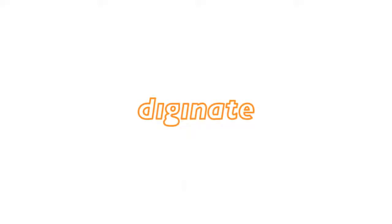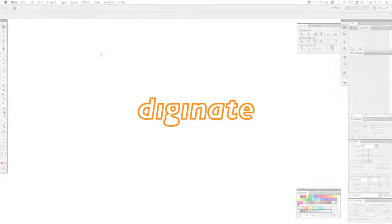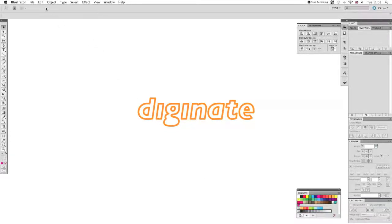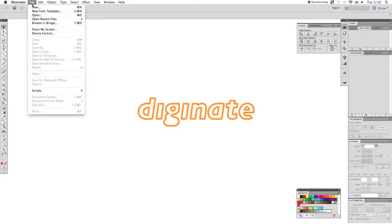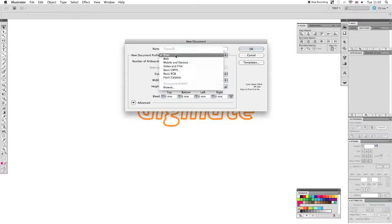Welcome to this DigiNate tutorial where we'll show you how to create a cut layer in Illustrator. We'll start by creating a new file and check that it's set to the print preset.